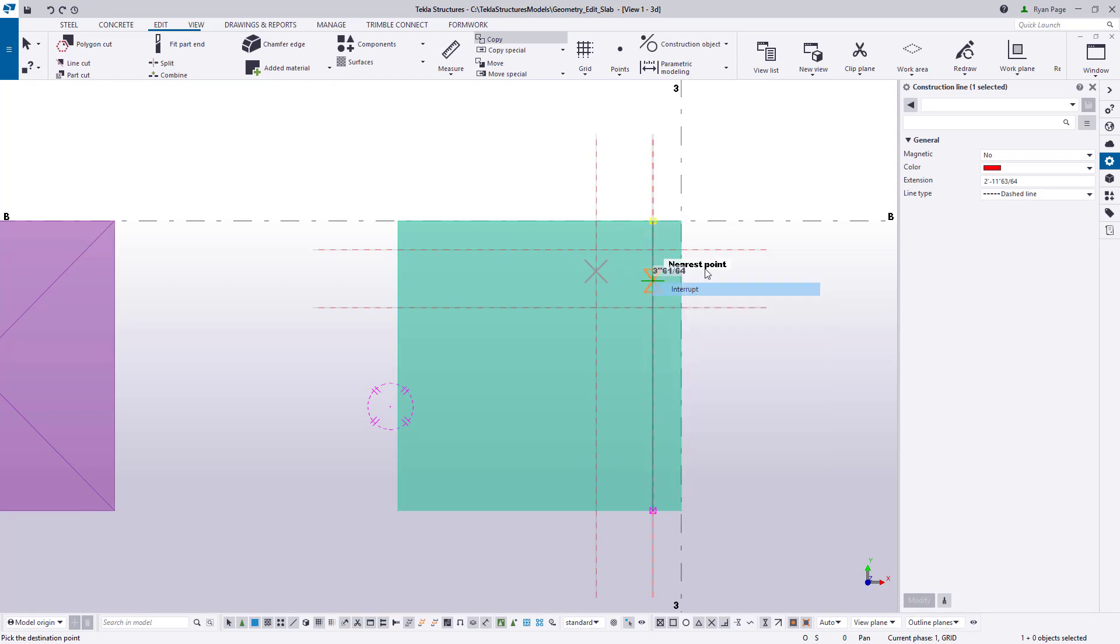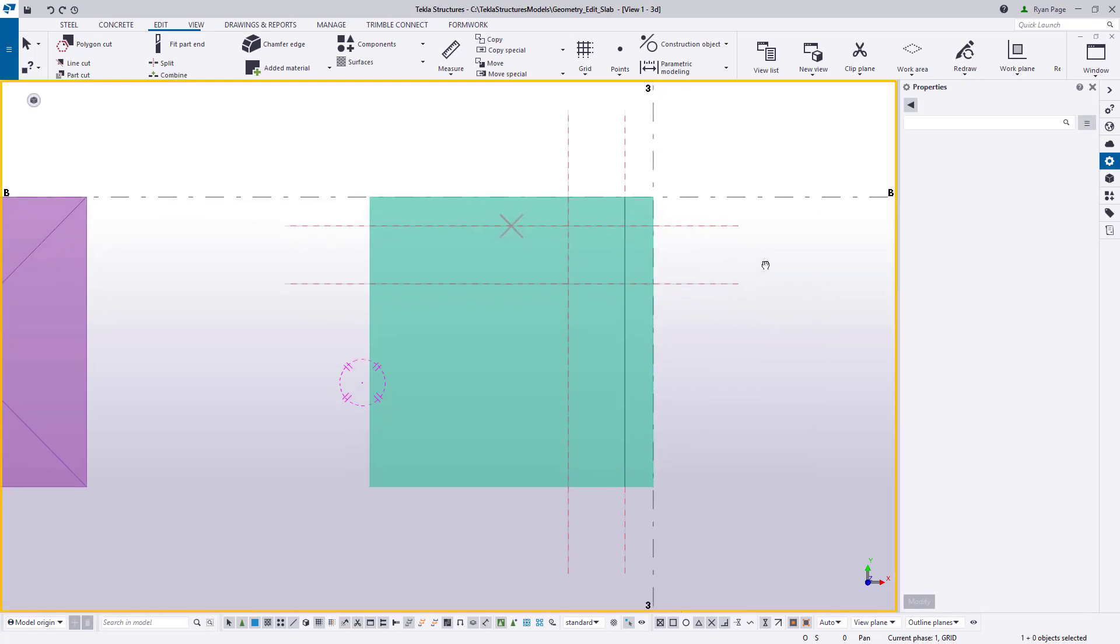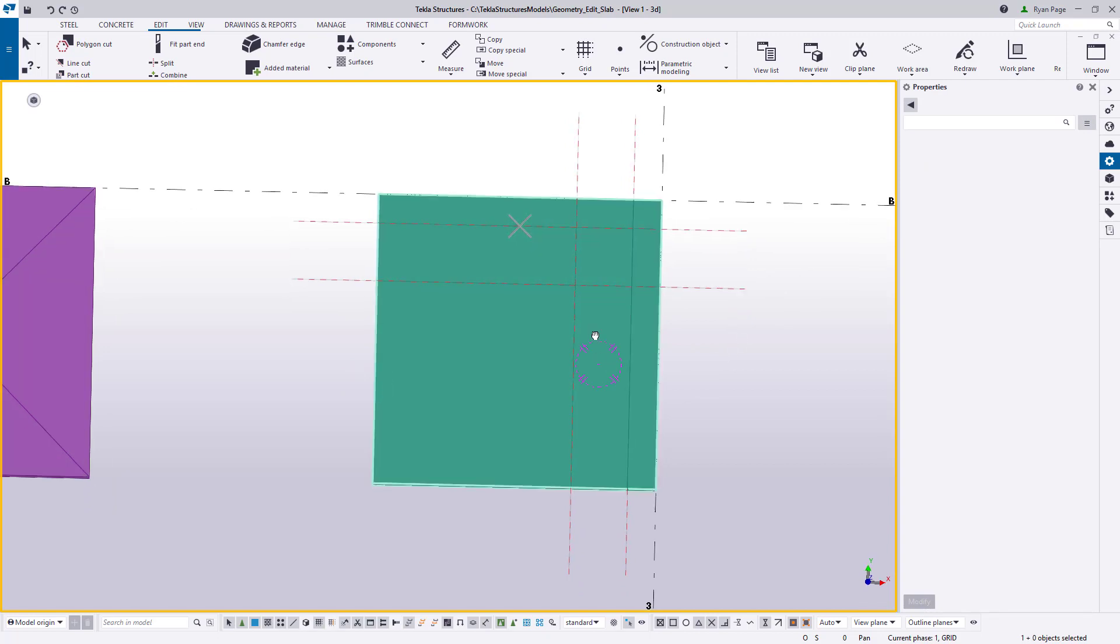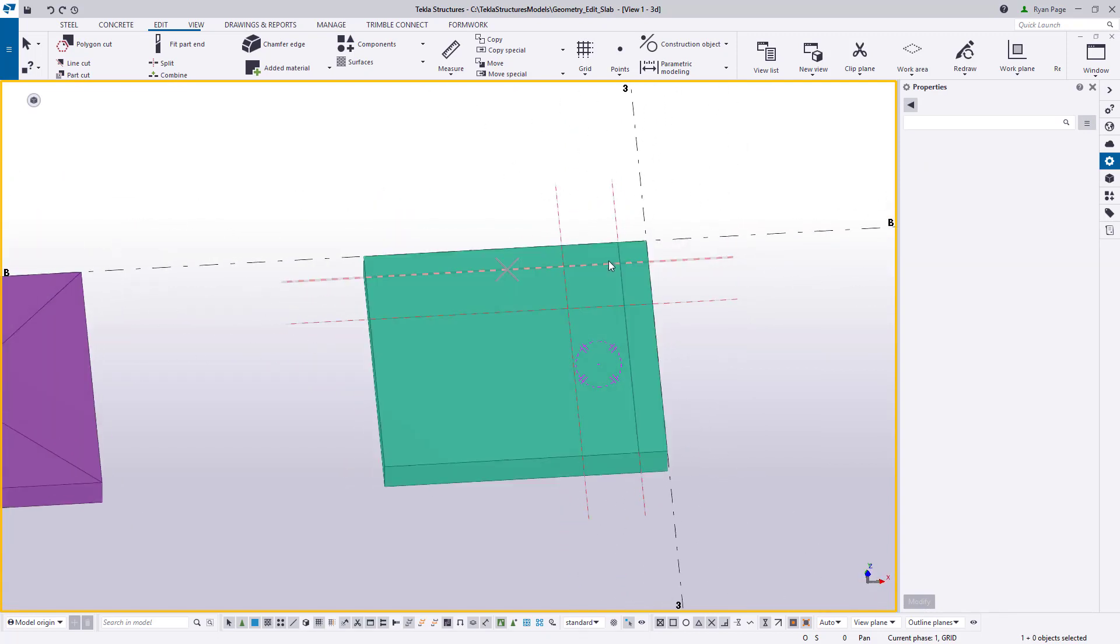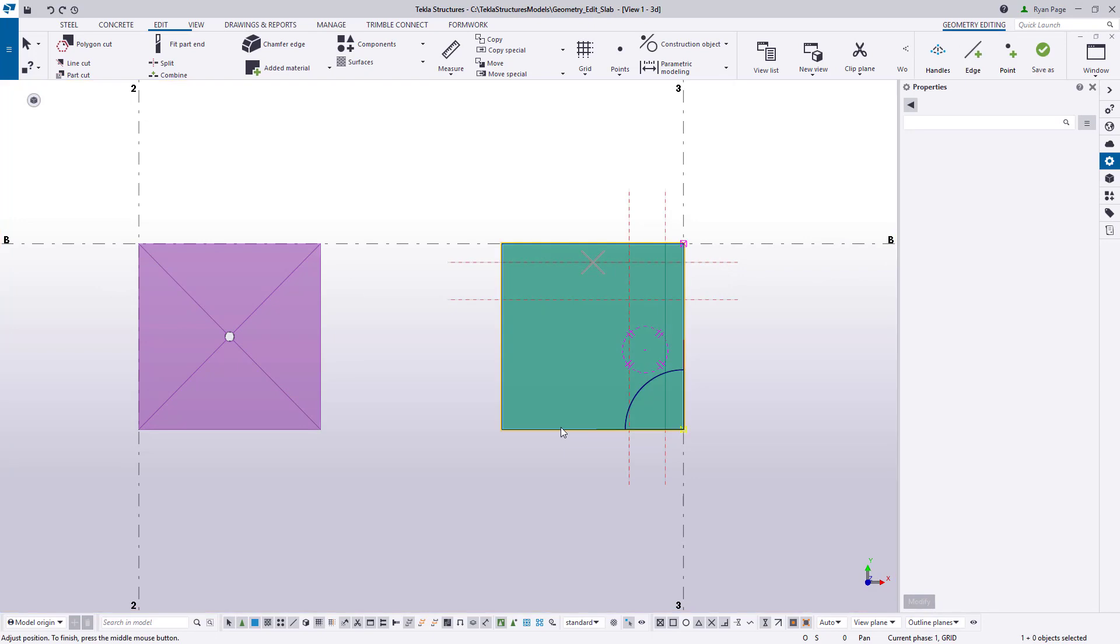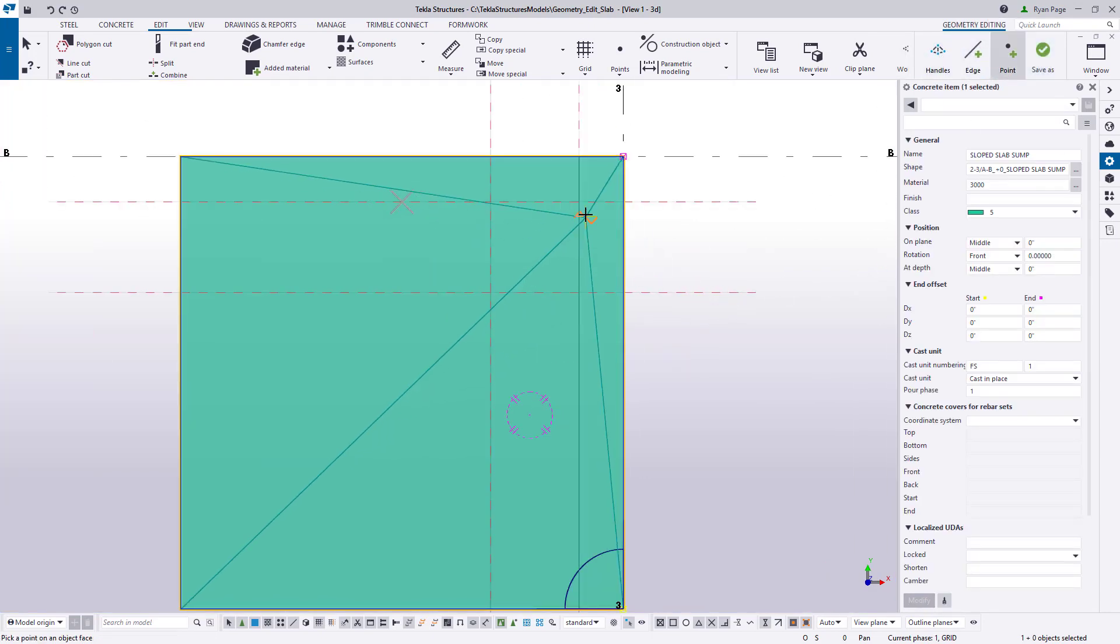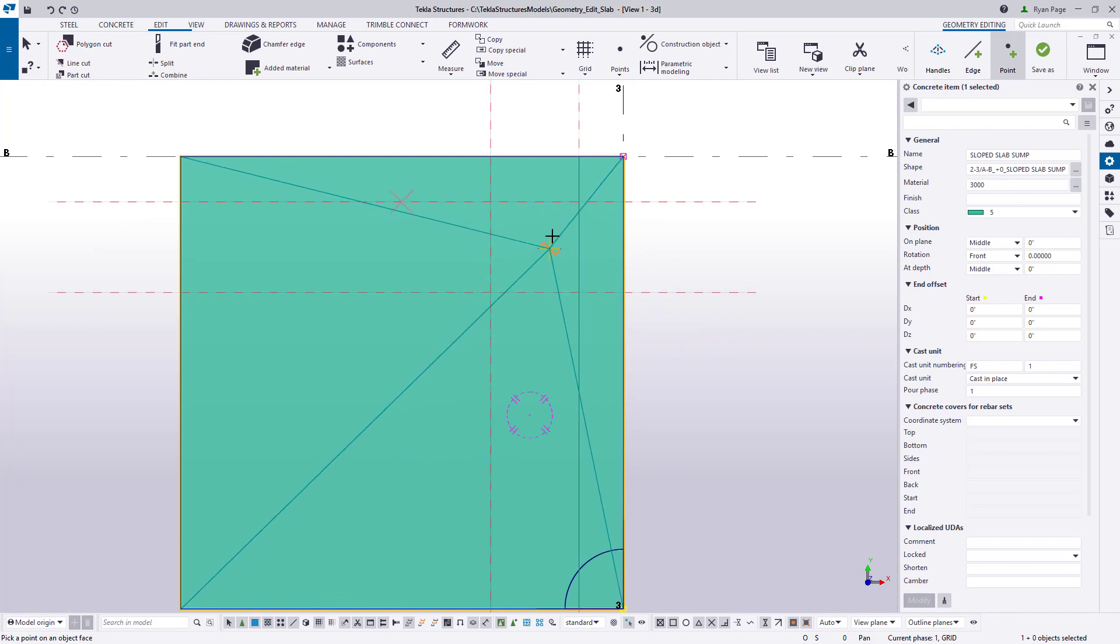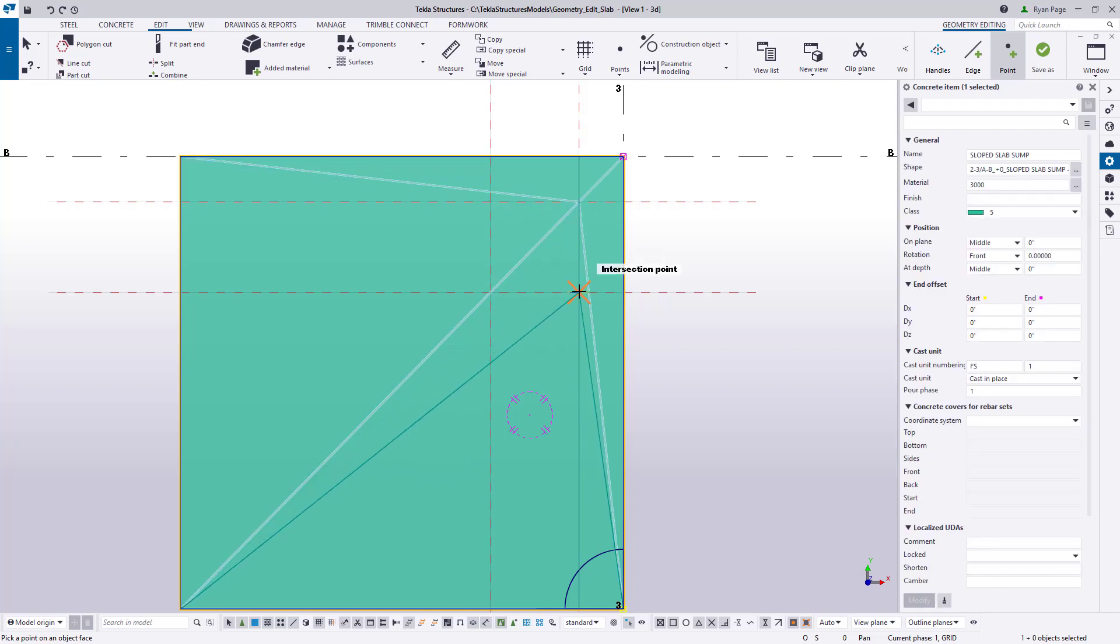Now that we've laid out where our recess is going to be placed we need to add some handles to control the surfaces of our slab. Selecting the slab choose add point from the geometry edit ribbon at the top right. Place a point at the four corners that were created by the intersection of the construction lines. You'll notice as you add point edges are also created.